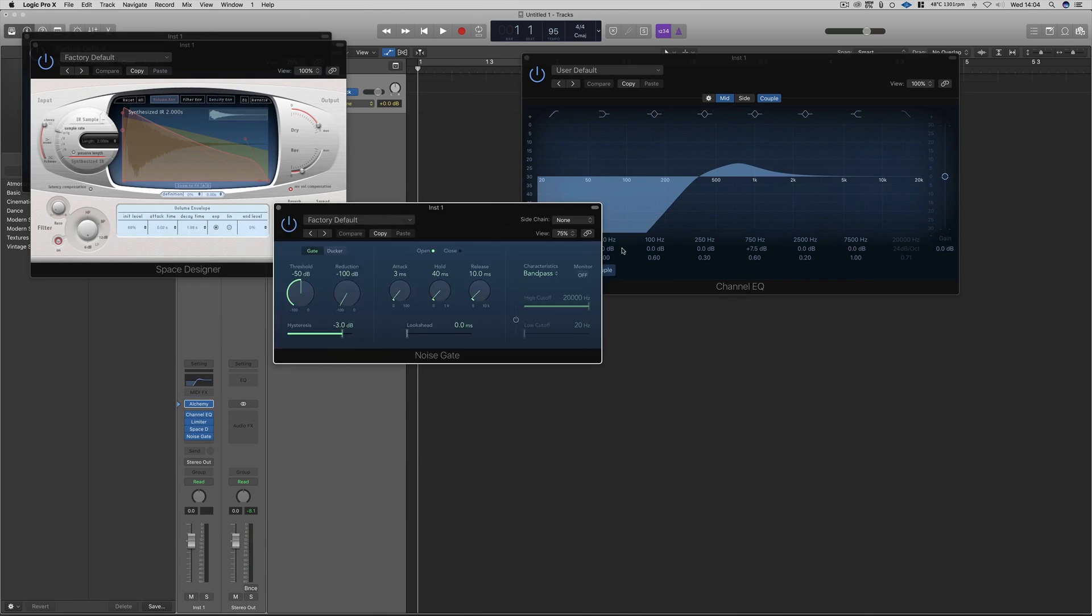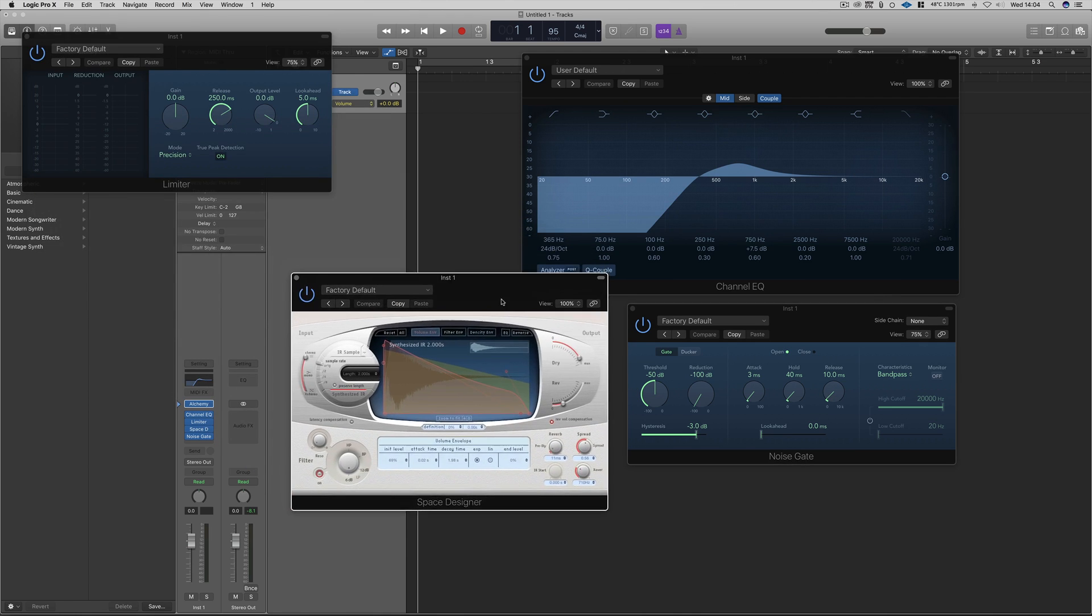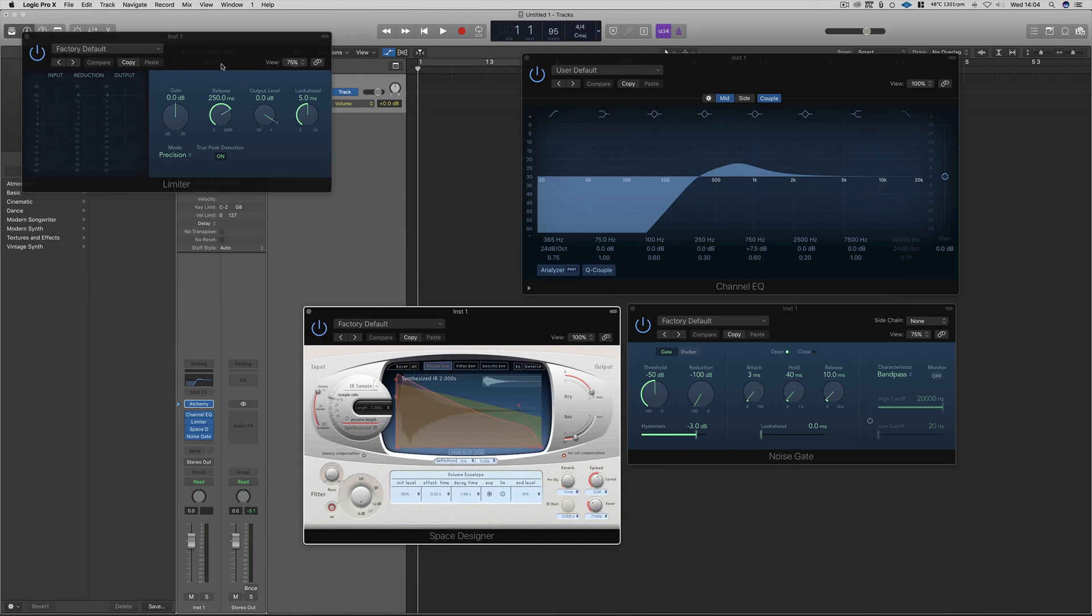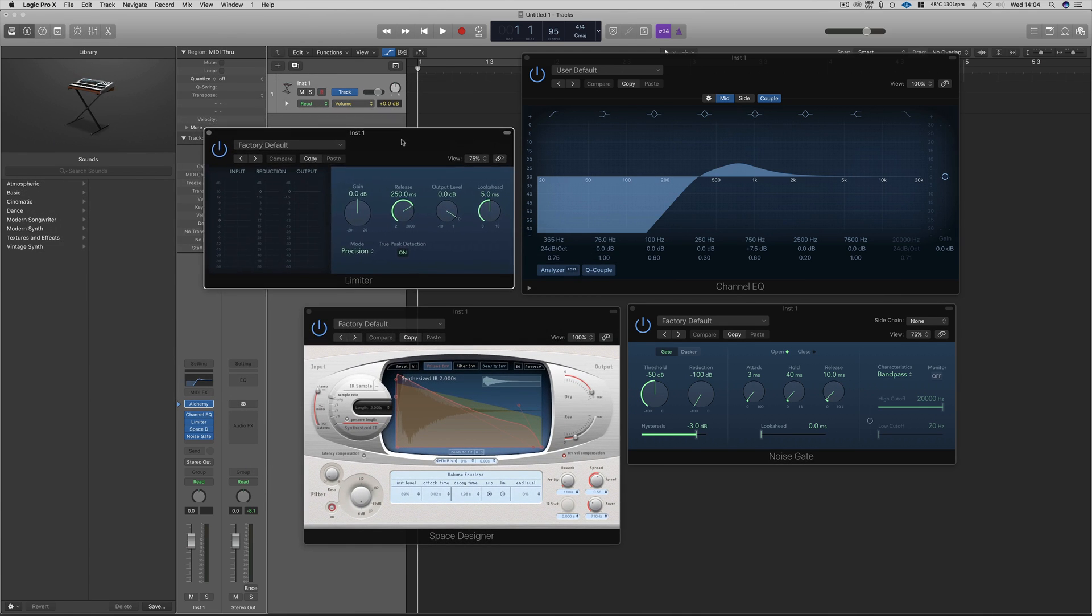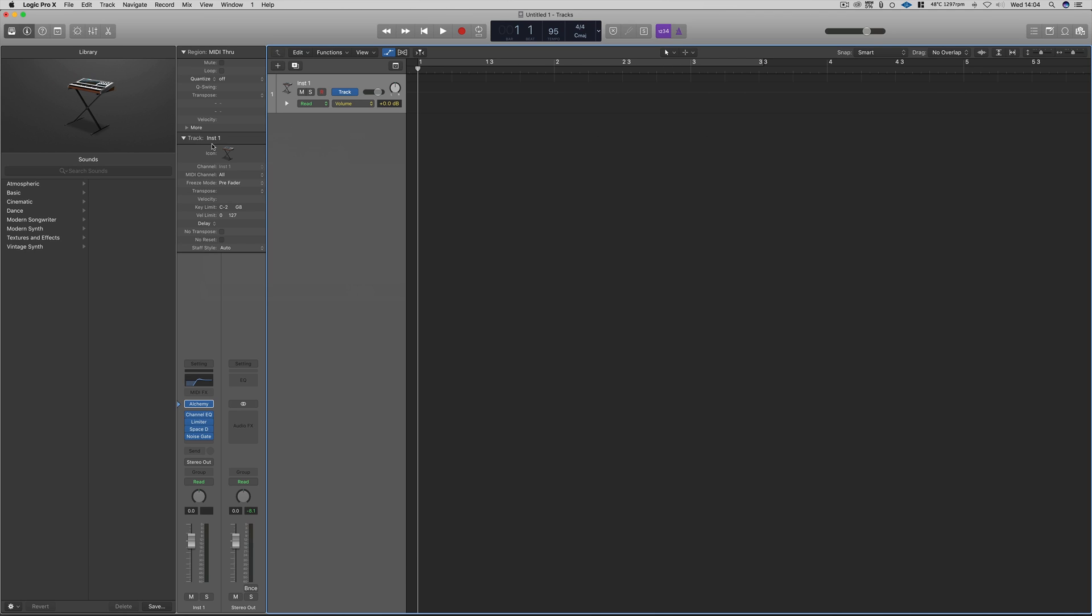Before the update, to close all plugin windows, you would have to individually click X on each one. Within this update, this is no longer the case, and if you hold down Shift and click X, they will all disappear at once. This is extremely helpful for speeding up your workflow.